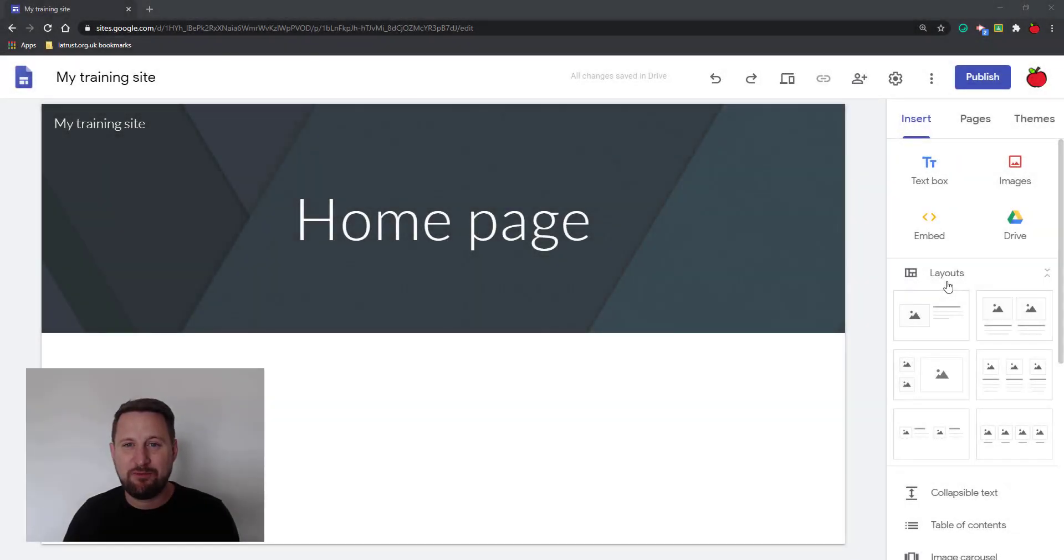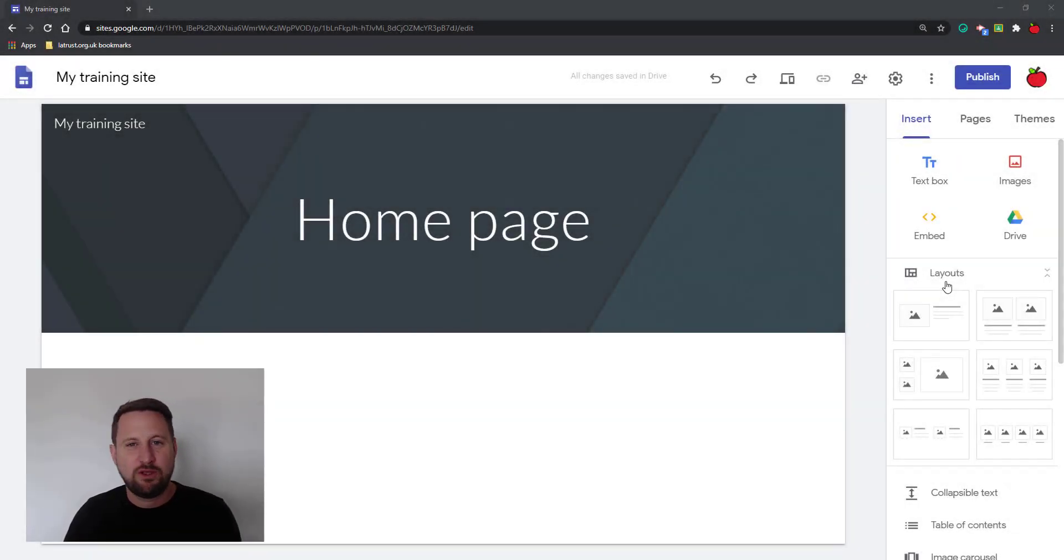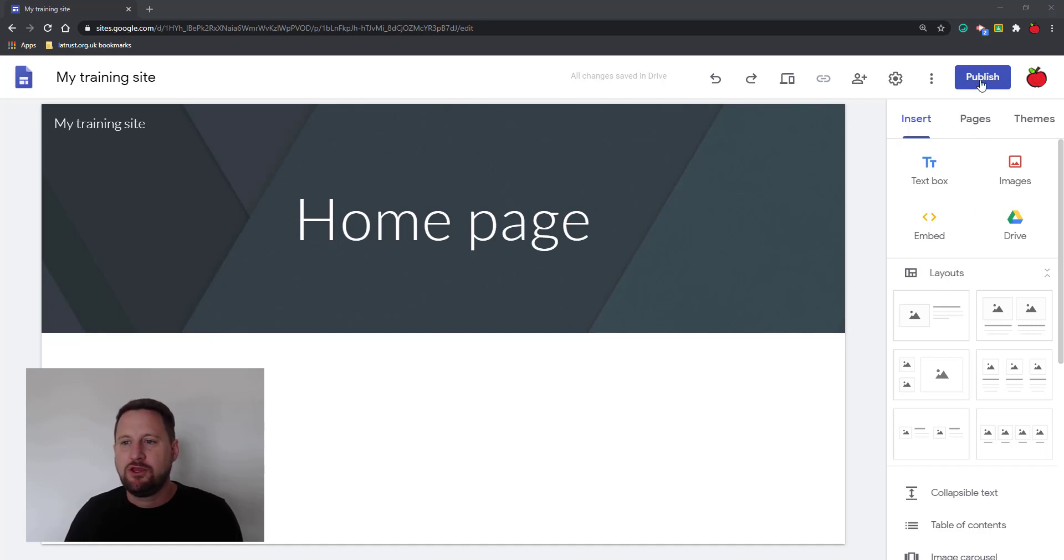Hello and welcome. Today we're going to be looking at how to publish your site in Google Sites. Once you've created your site and you're happy with it to go live, you can click the publish button in the top right hand corner.